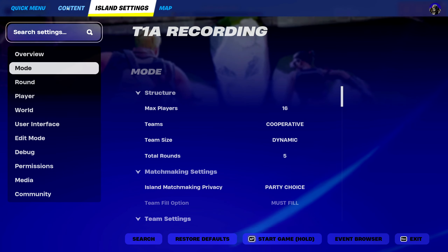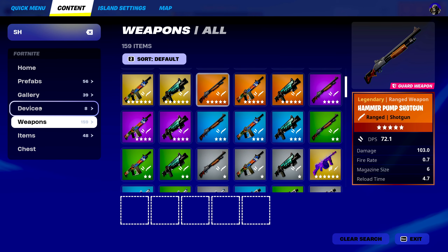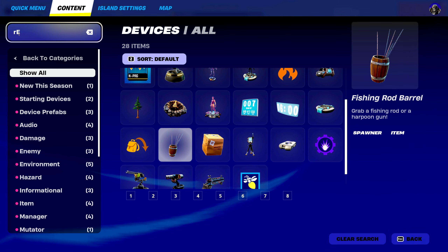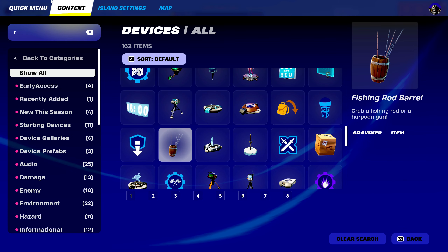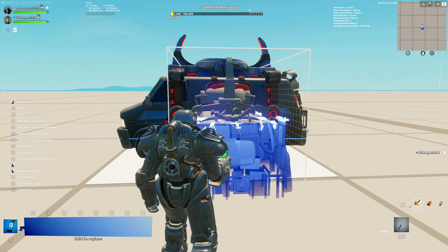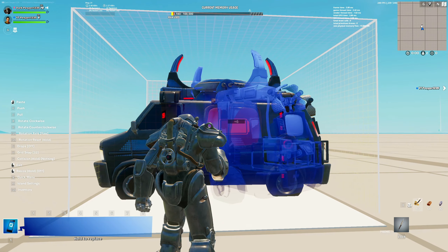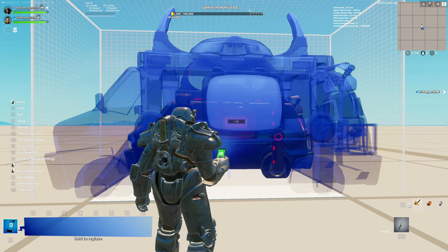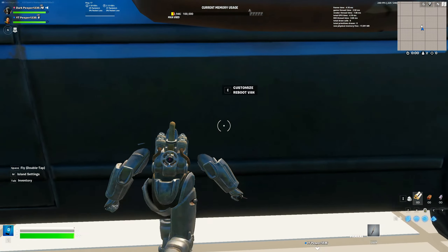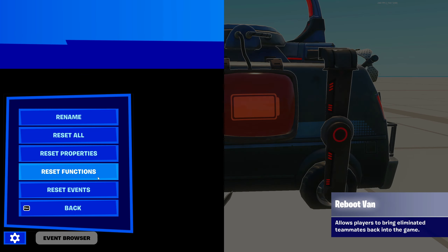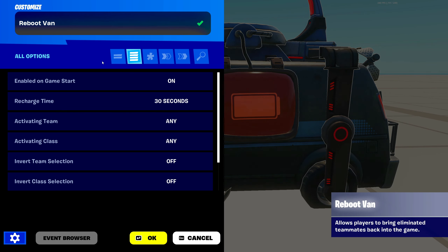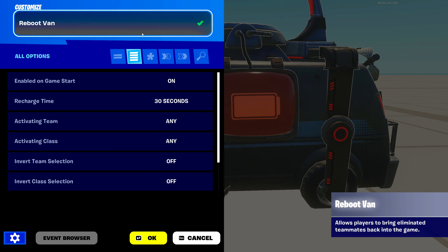You can find this device in your creative menu in your devices tab right here. You can search up 'reboot' — and there's our reboot van. You can place it down and resize it to however you would like. You can make this reboot van huge, but we're just going to go with this reboot van right here. I was messing around with it earlier, so we're just going to reset the settings and get right into them.